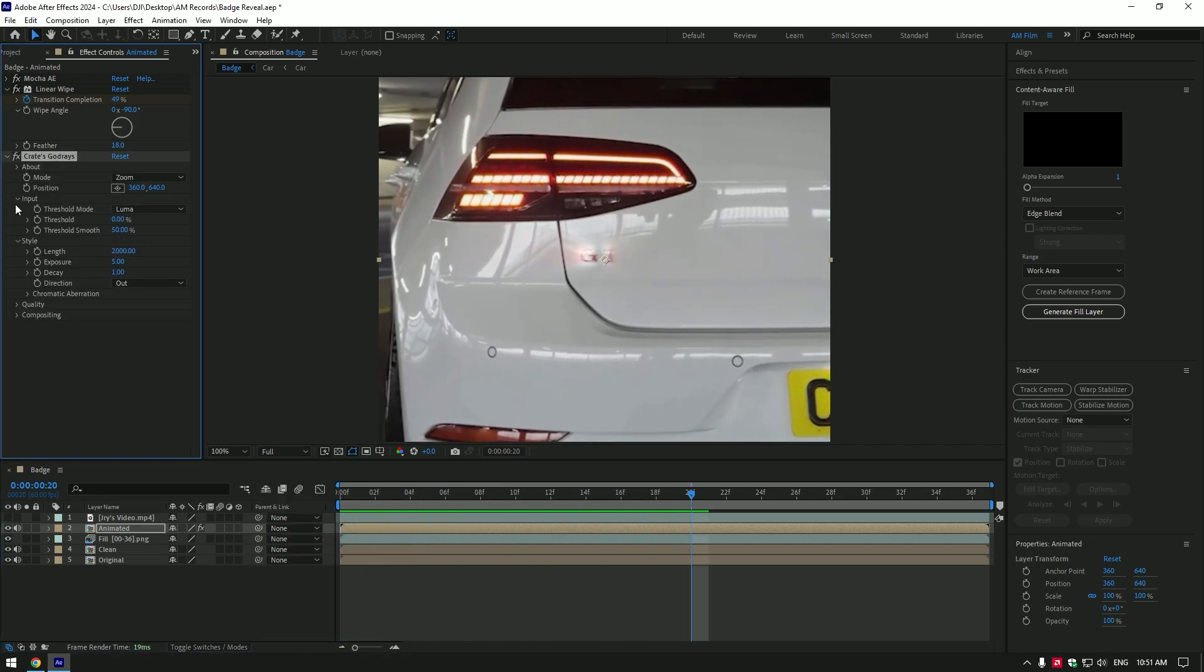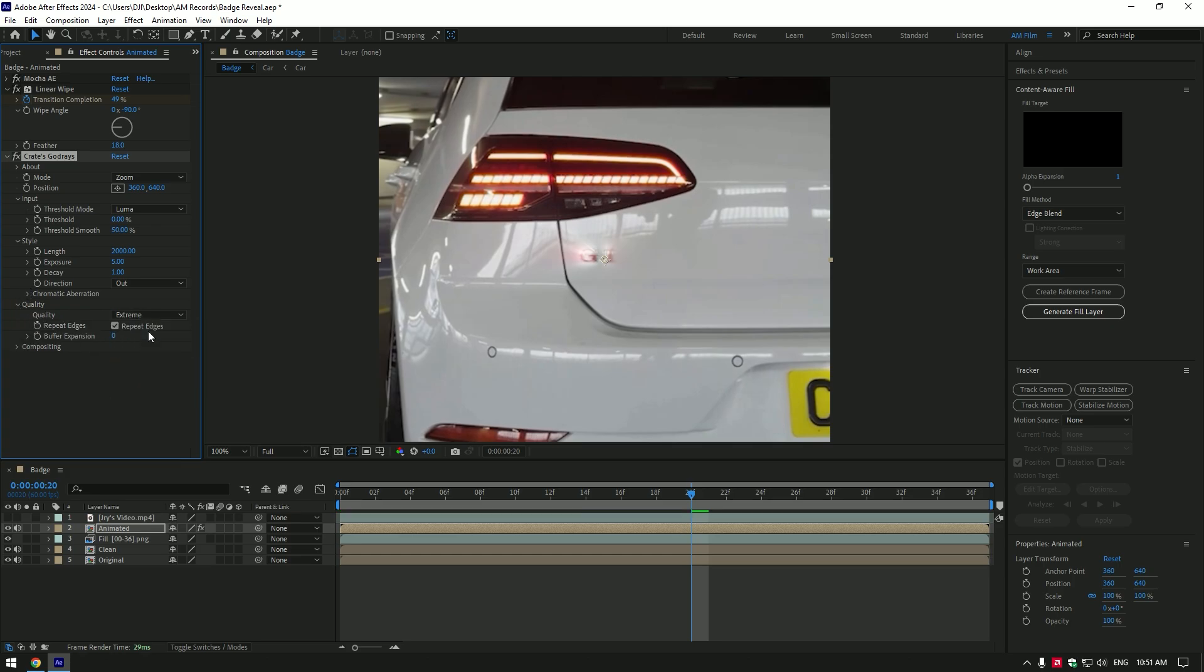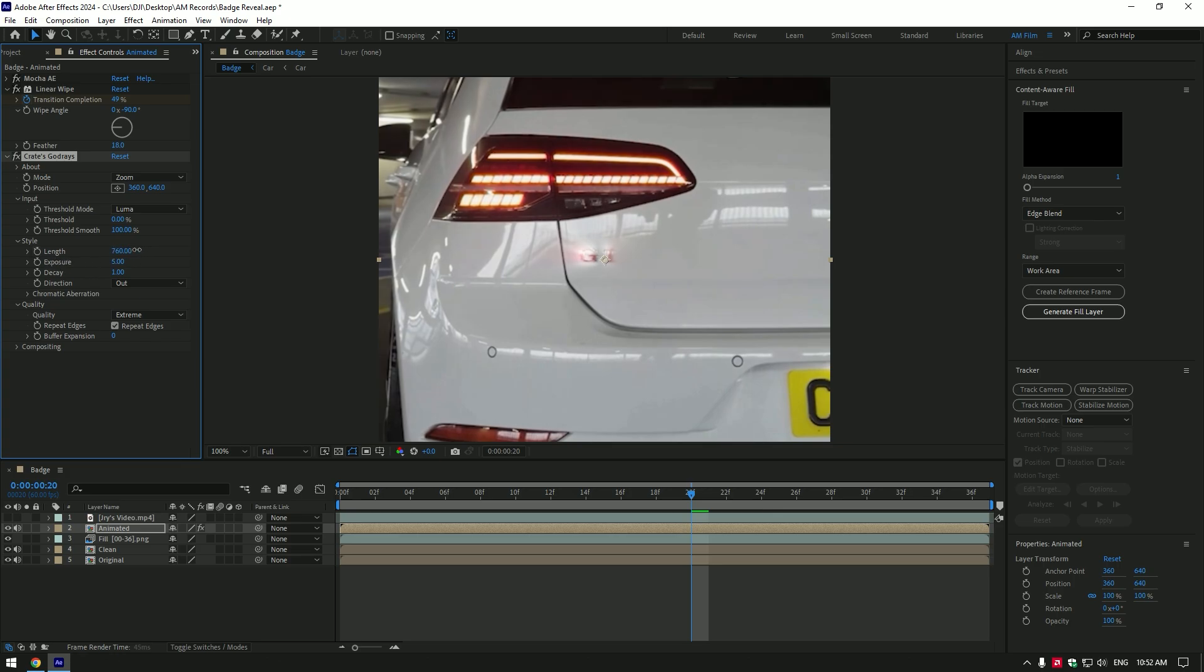Expand input and quality. Change quality to extreme. Make sure mode is set to zoom. Set threshold smooth to 100%. Now play around with style amounts. Note, my settings can be different, cause videos are not the same. Play around with settings until it makes you happy.